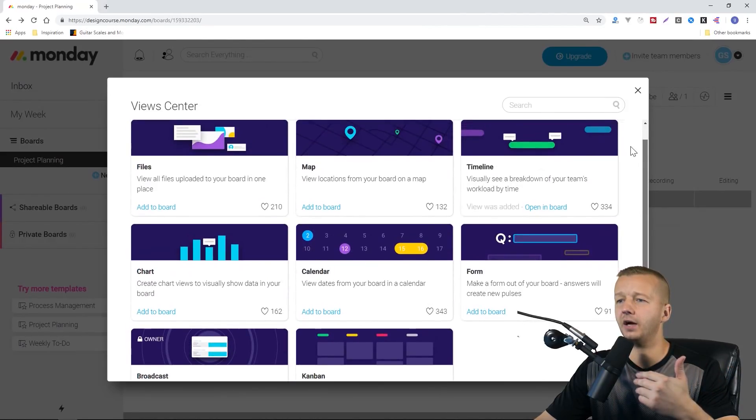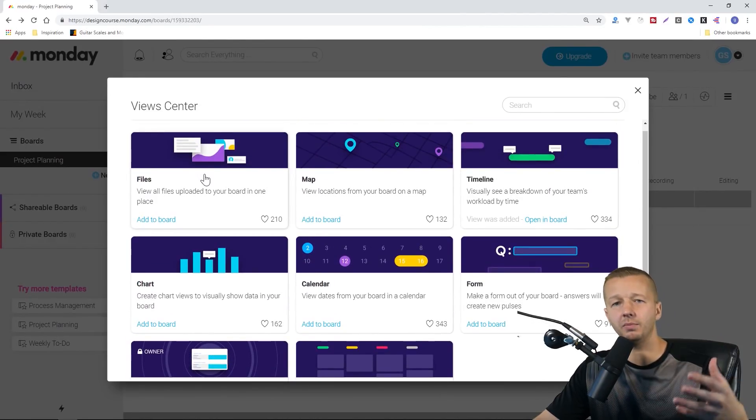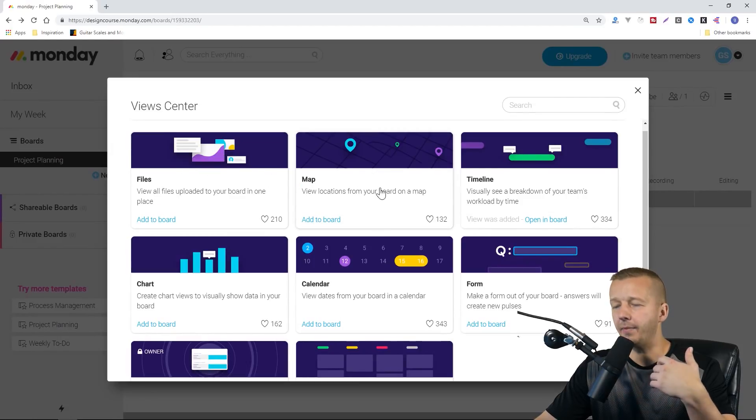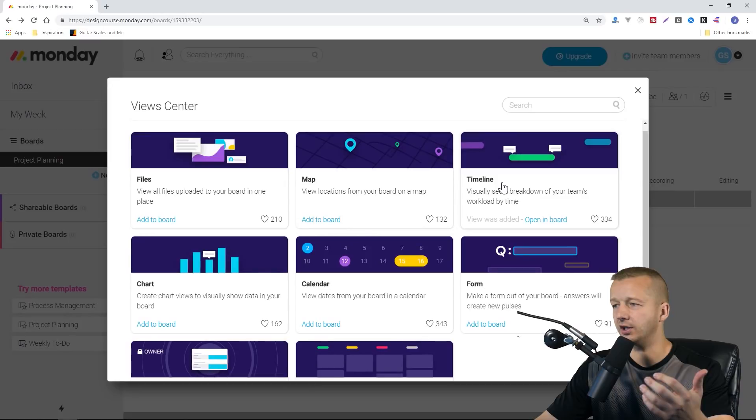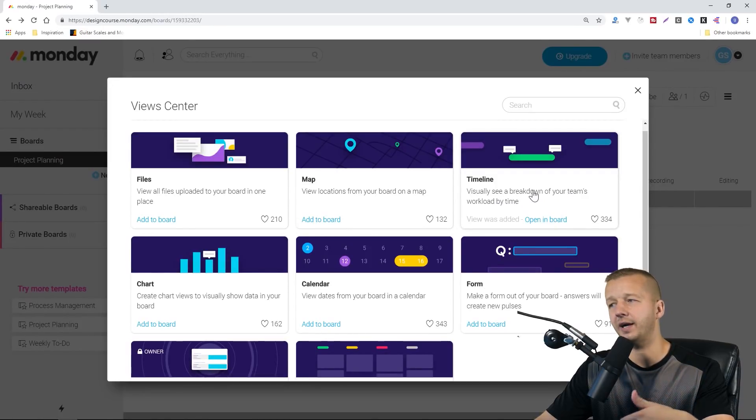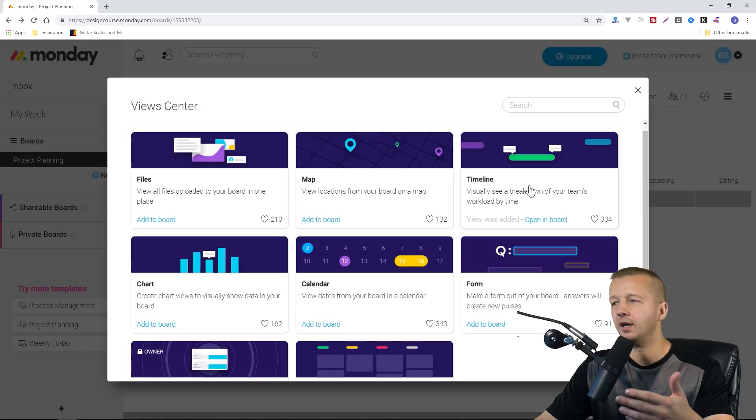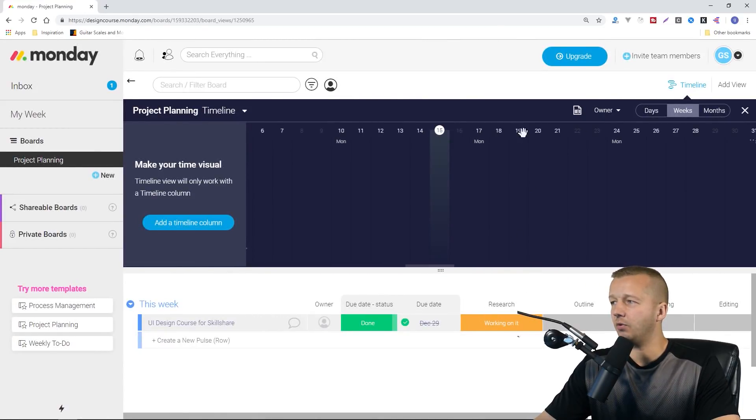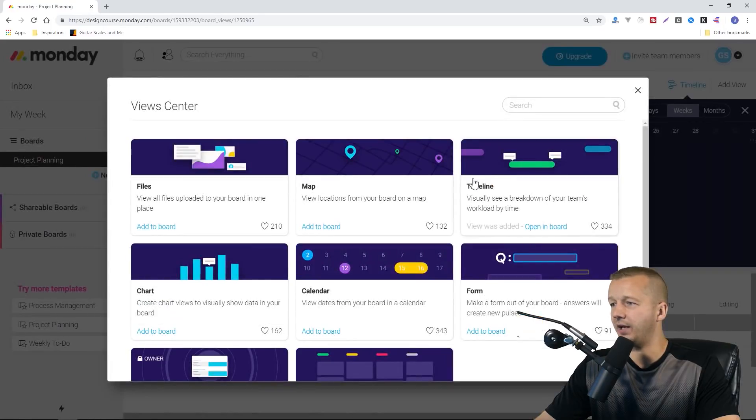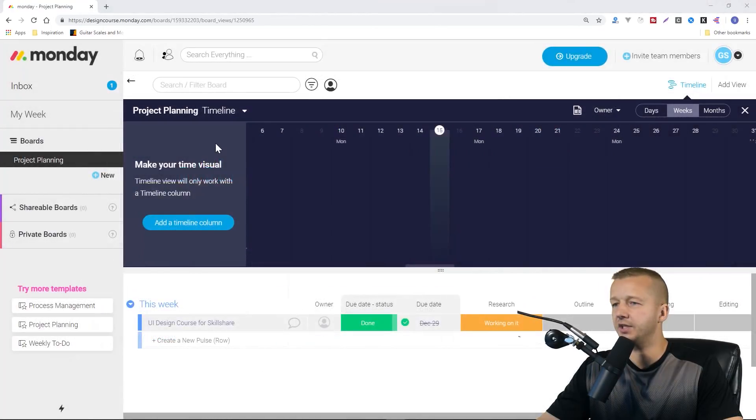It automatically will add these views up here. We can add more, by the way, from that list that we just saw. We can see how it says in order for this to work, you have to add a timeline column.